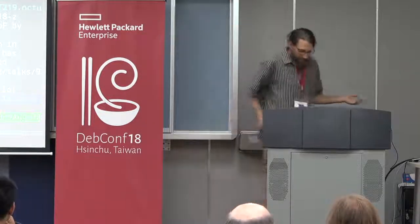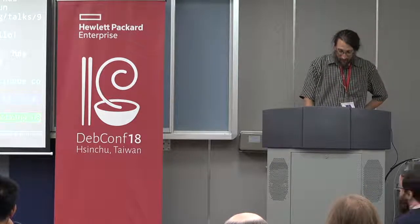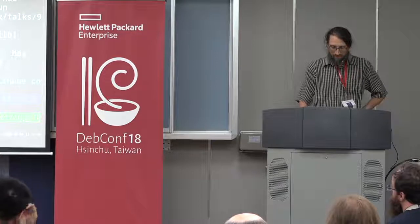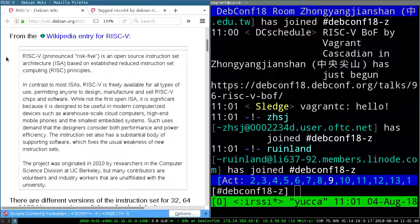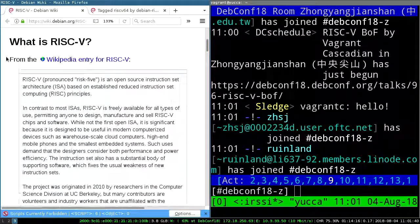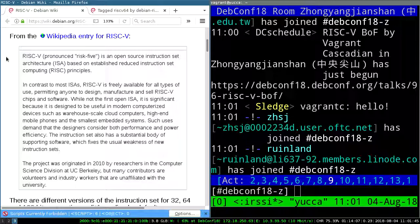I don't have a lot of slides prepared for this, but I'm going to go over the wiki page on wiki.debian.org/RISC-V, or RISC-V as it's supposed to be pronounced. RISC-V is an open source instruction set architecture based on established reduced instruction set computing RISC principles. This is a more low-level opening of hardware at the processor level, which is pretty exciting.